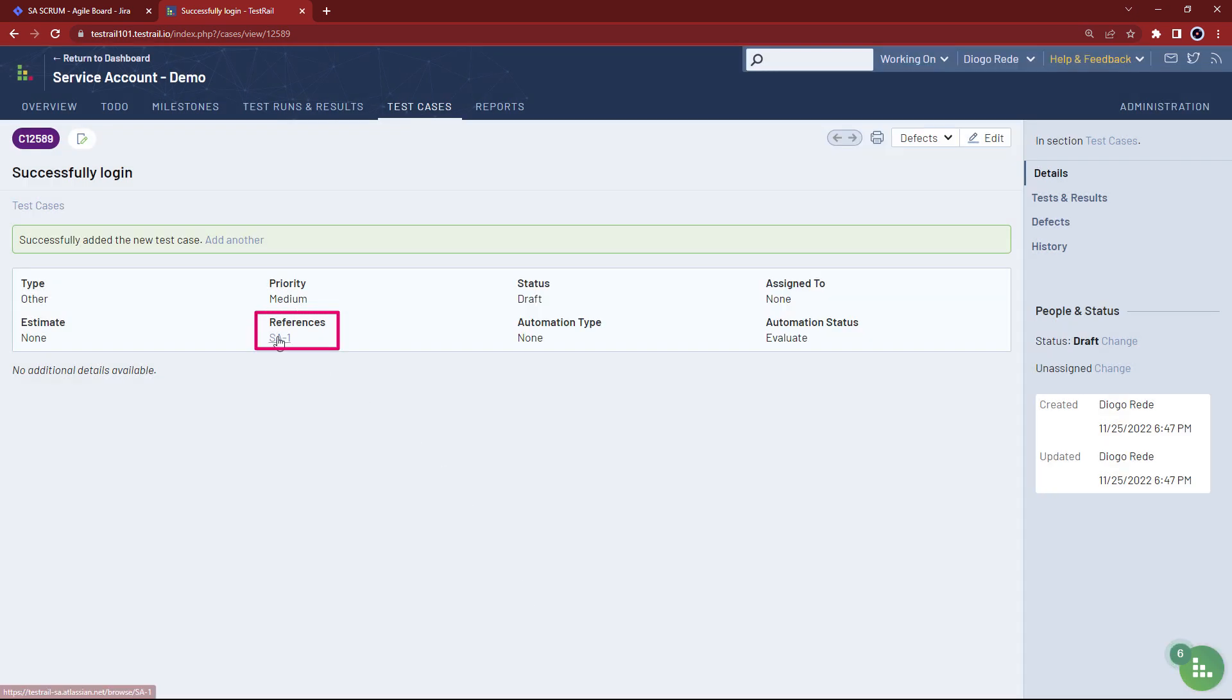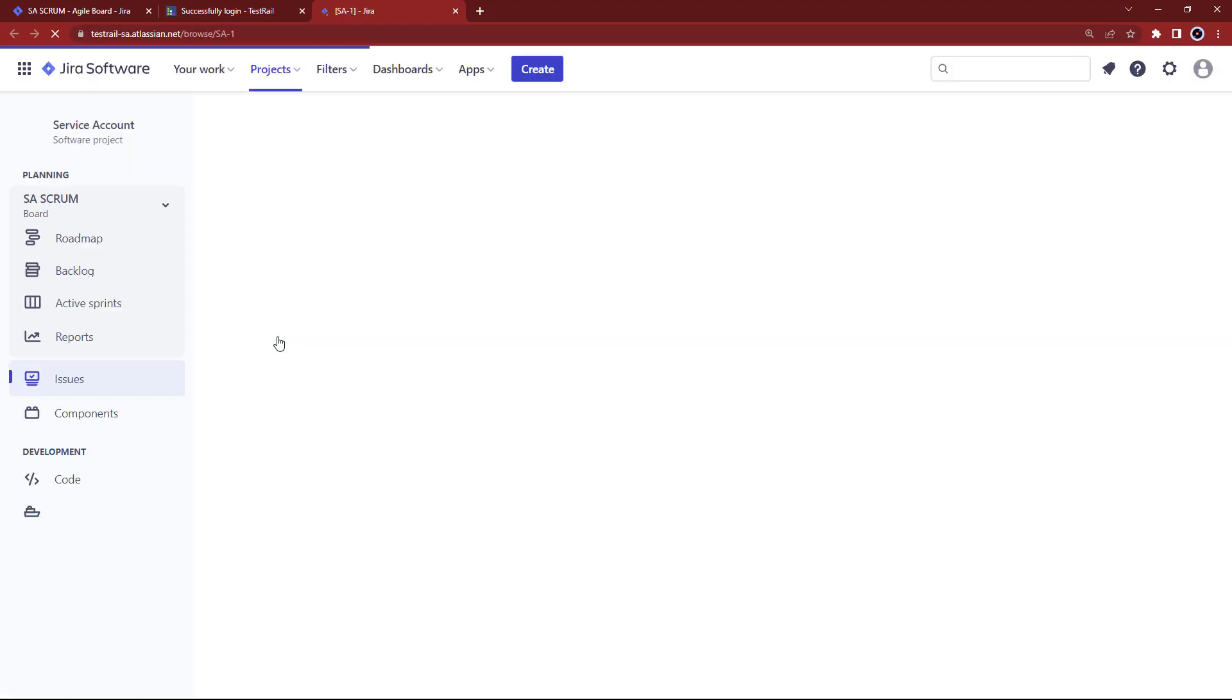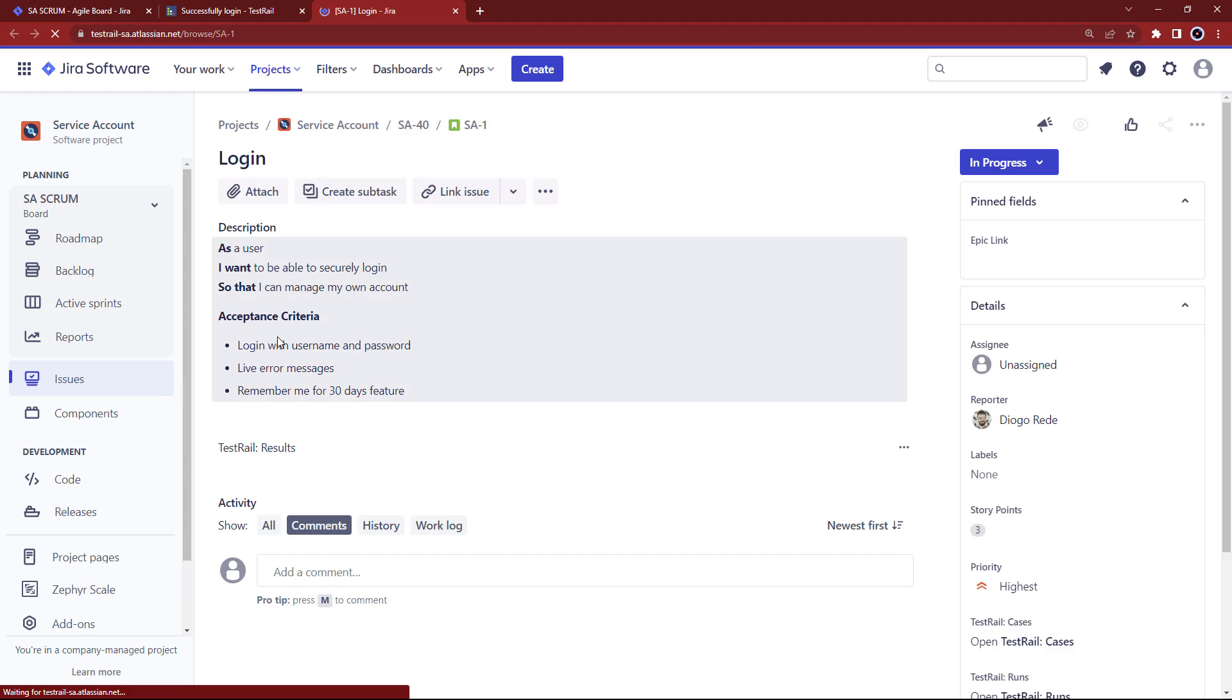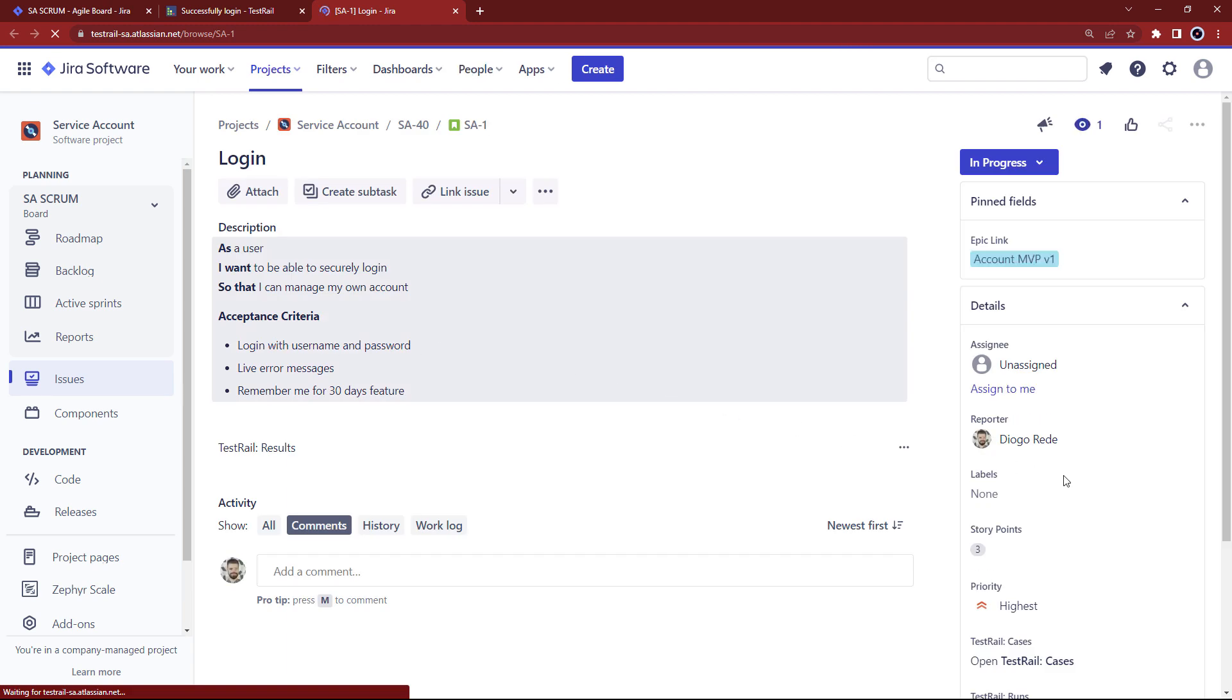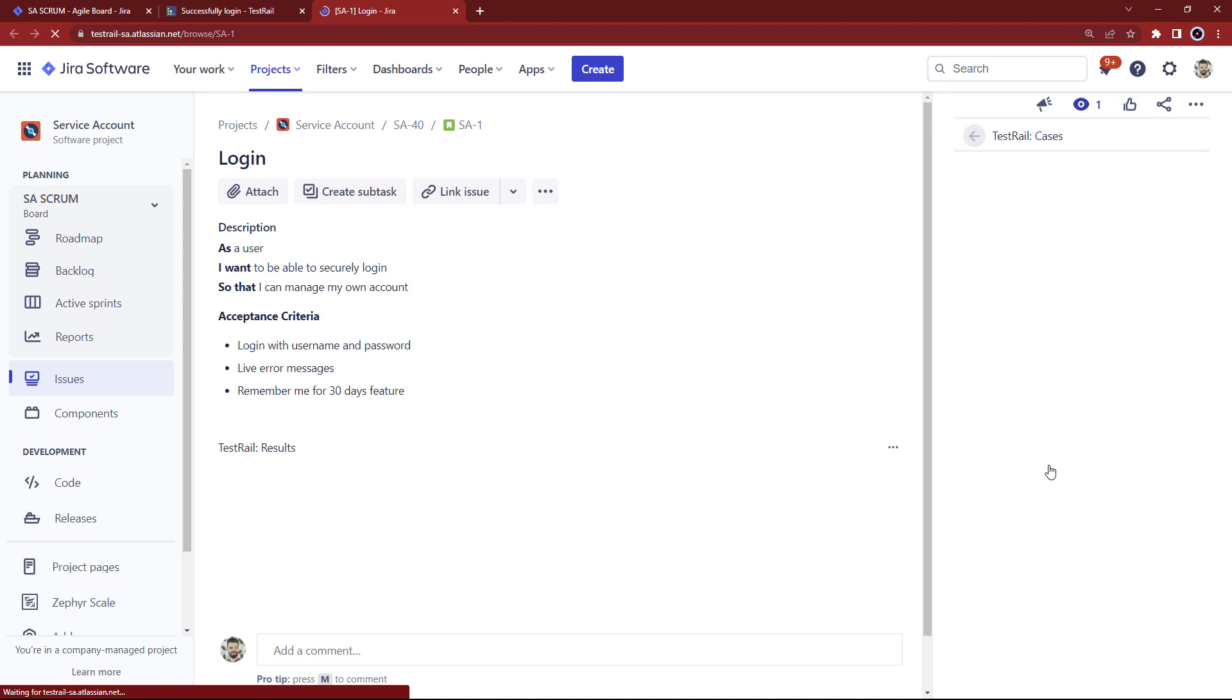By clicking the reference, you'll be redirected to JIRA. Now if you open the test rail cases panel, you'll see your test case is now covering the user story through the reference on test rail.